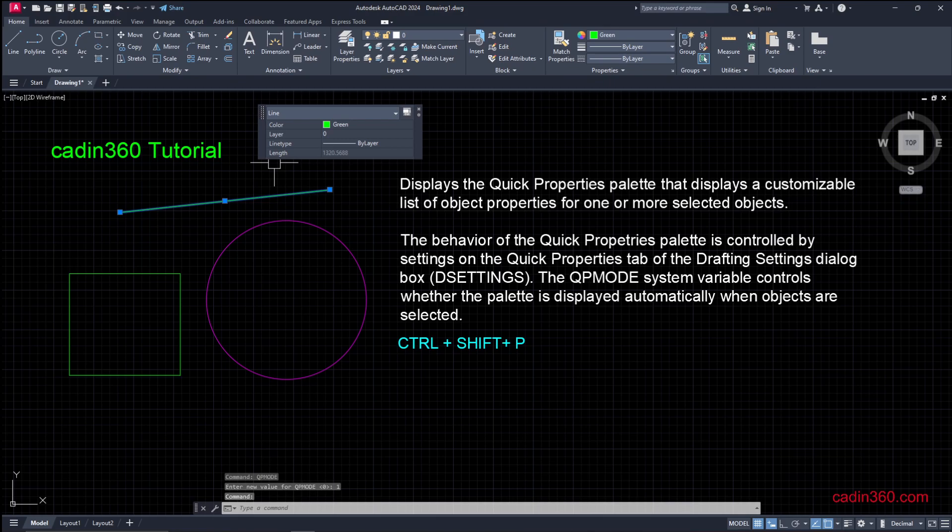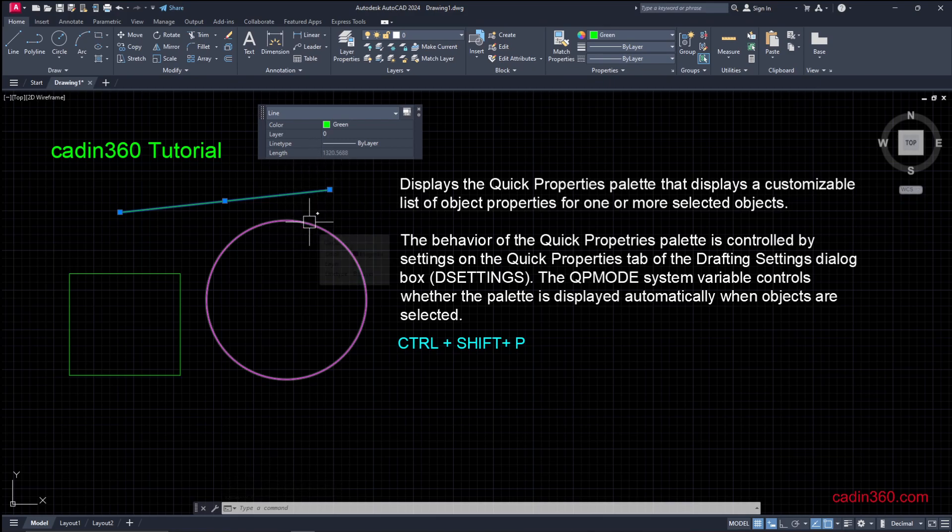So this way you can activate and deactivate the Quick Properties option in AutoCAD.